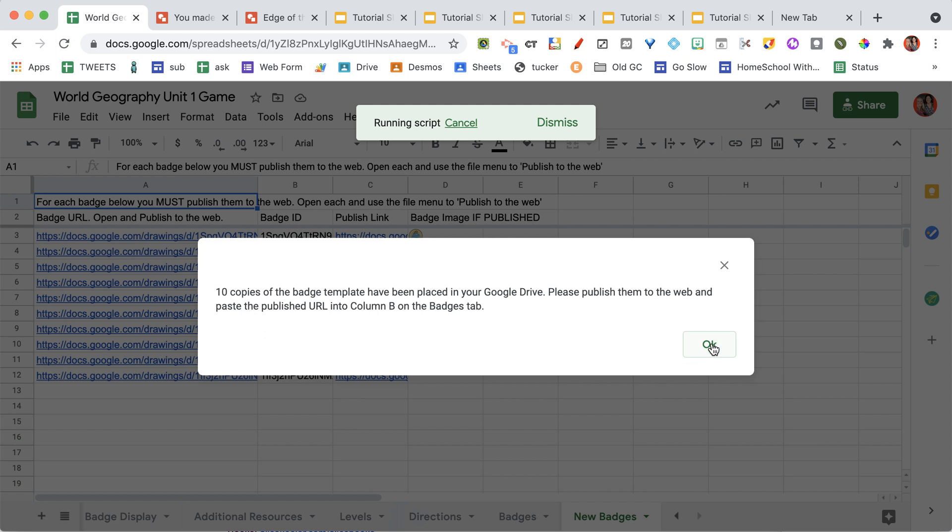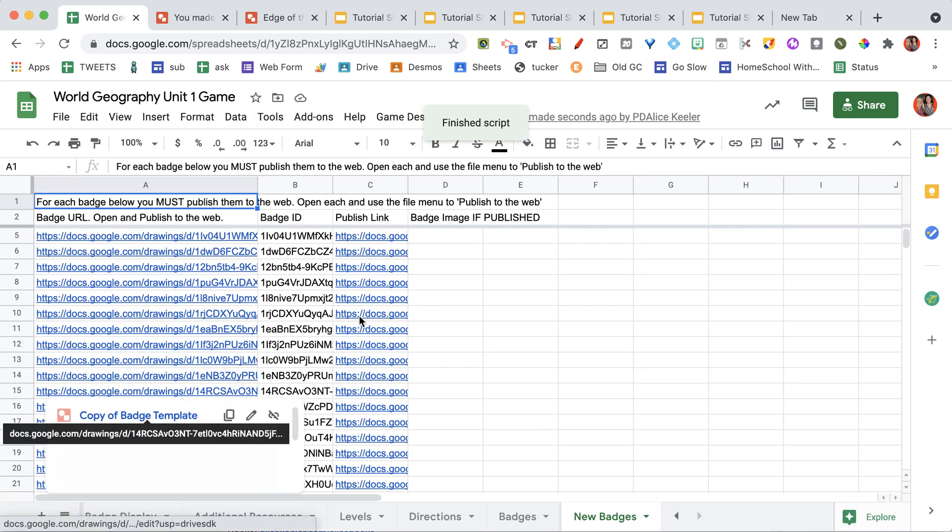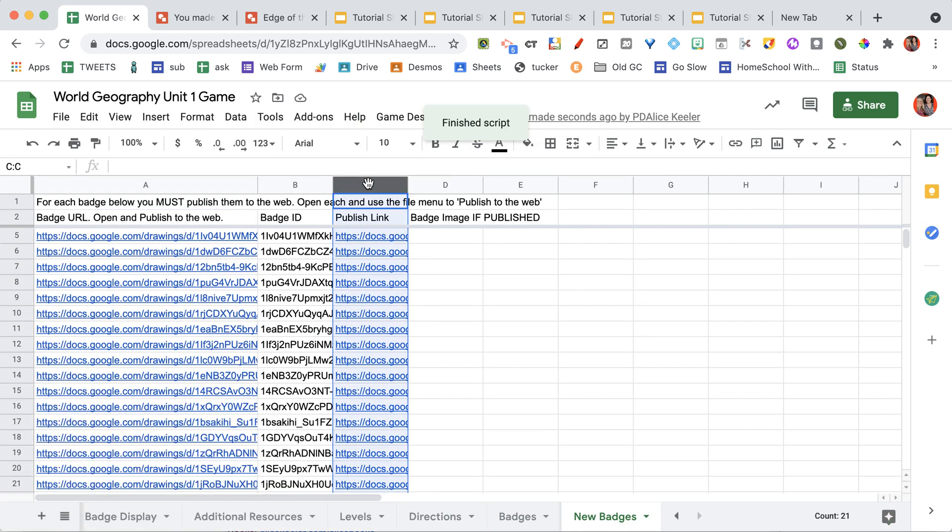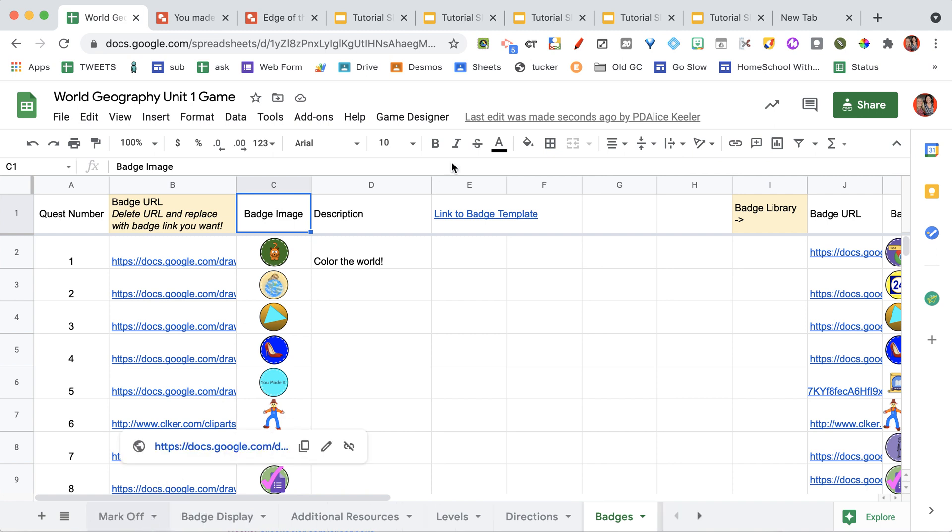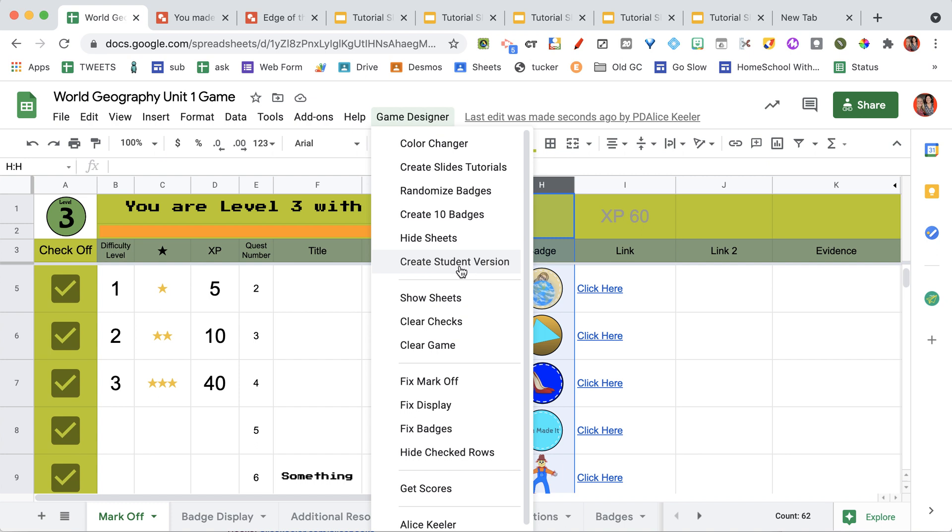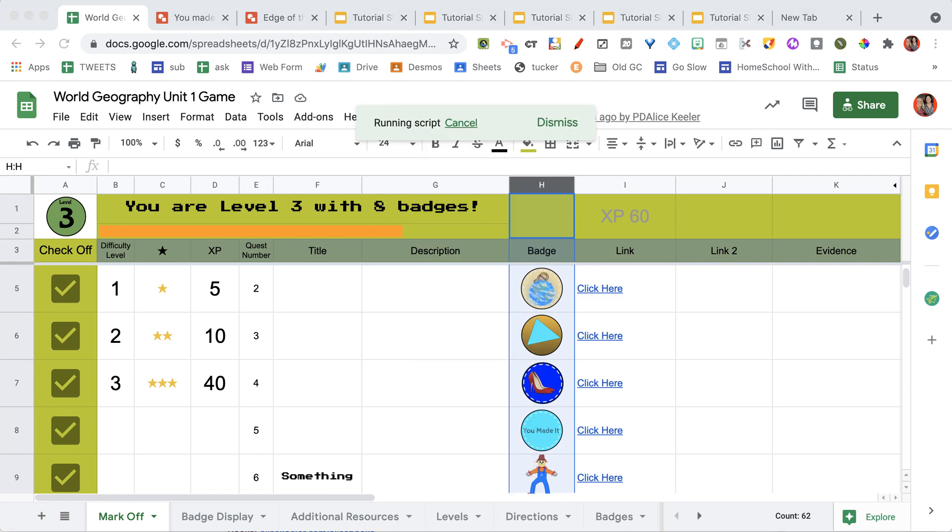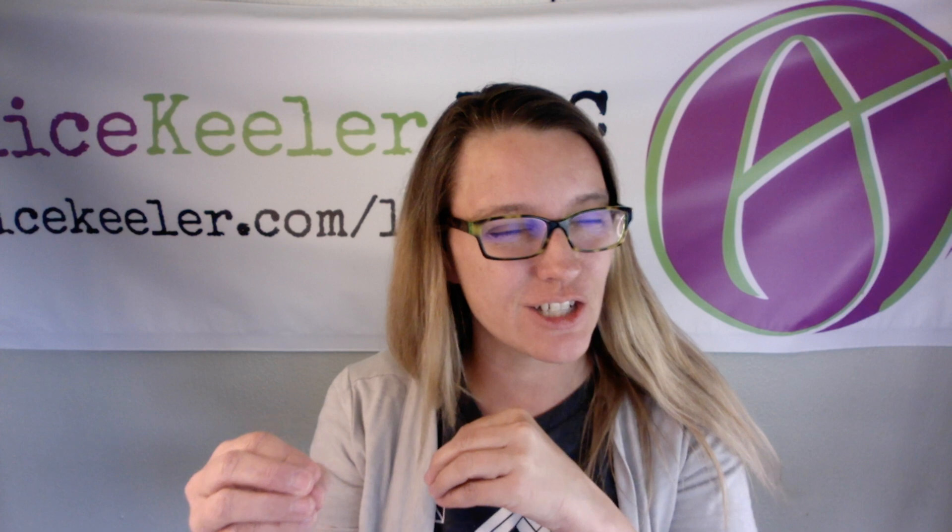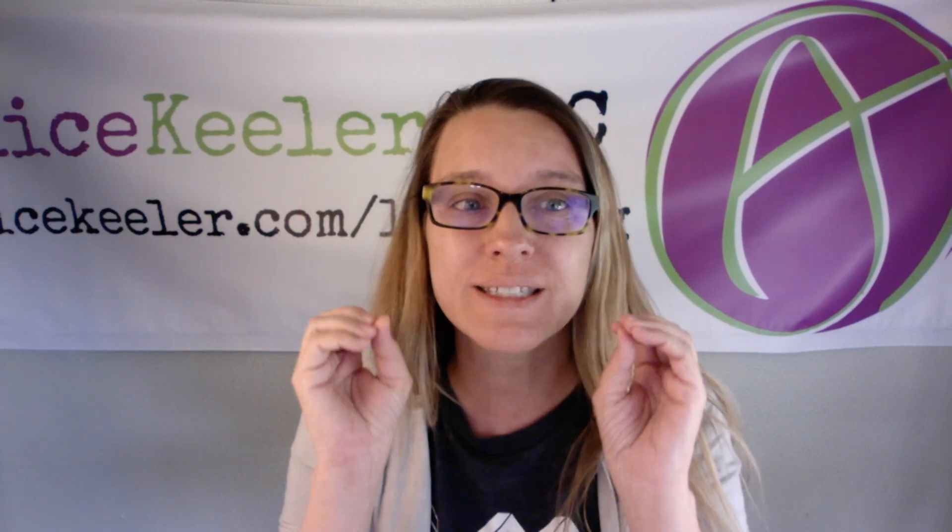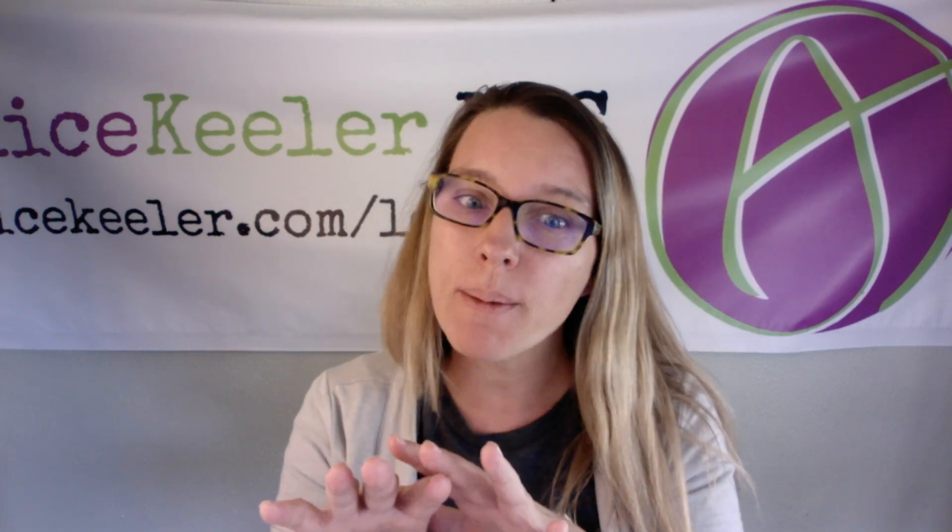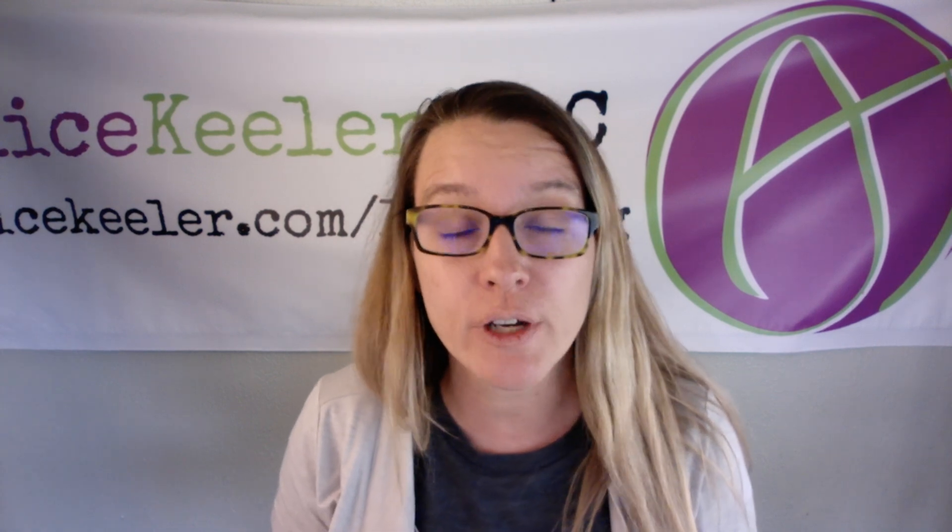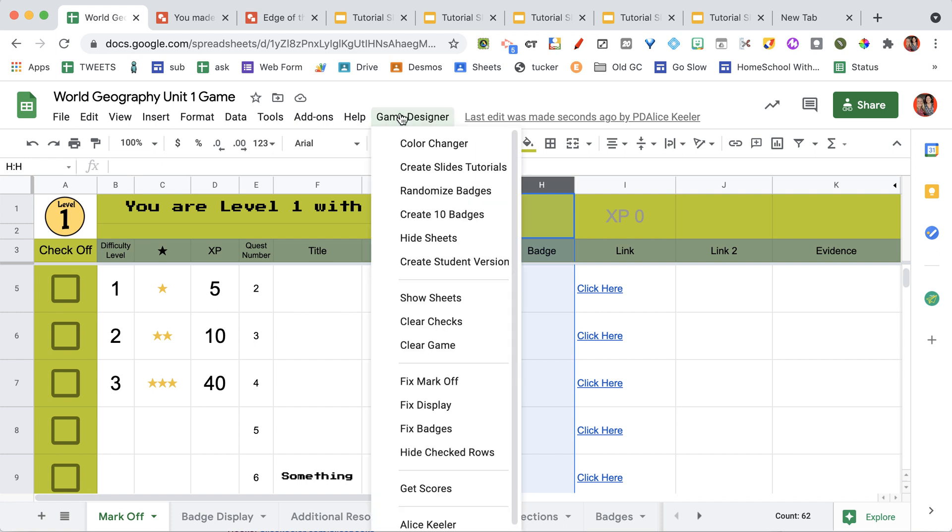When it's done, go ahead and click okay. And you can see you can just keep going on this. Just remember to get that publish link onto the badges tab that you design and decide what badges you want for your activity. Coming back to the game designer, I have the option to create a student version. Before I create the student version, I'm going to clear the checks. So I like to check them just so I can test that the badge that shows up is the one that I want, see how it looks, and when I've got all my choices and all my badges set up, I'm going to go ahead and create the student version. Game designer. I cleared the checks. I'm going to create a student version.